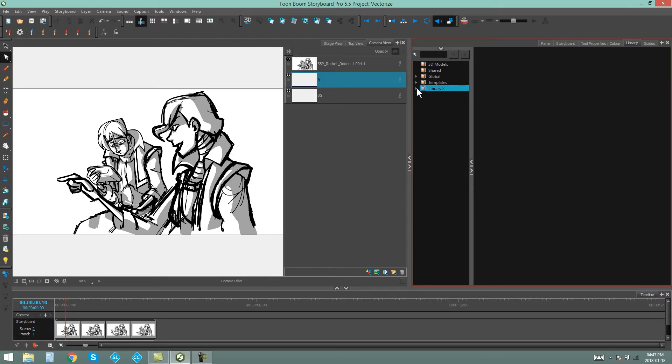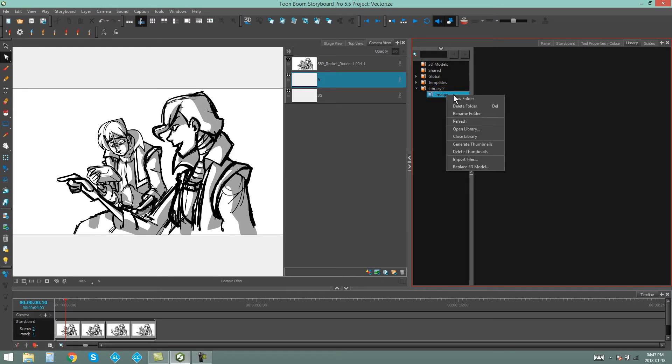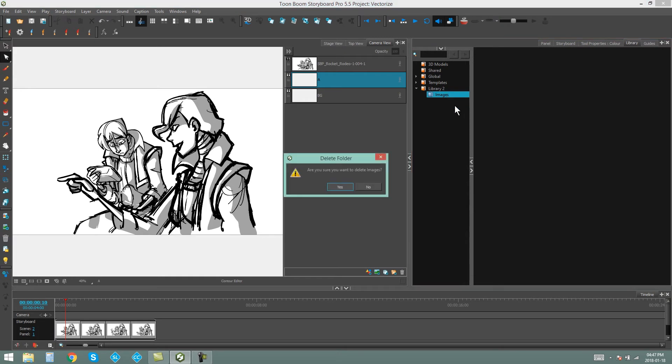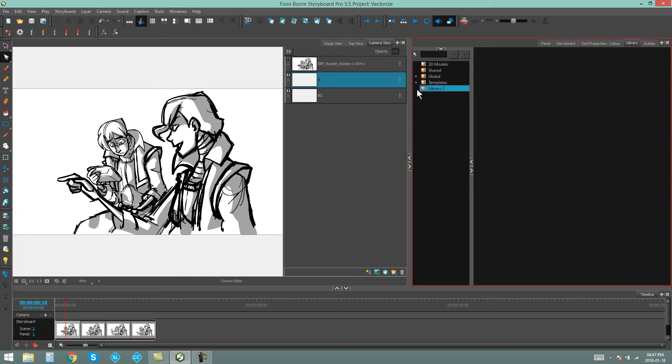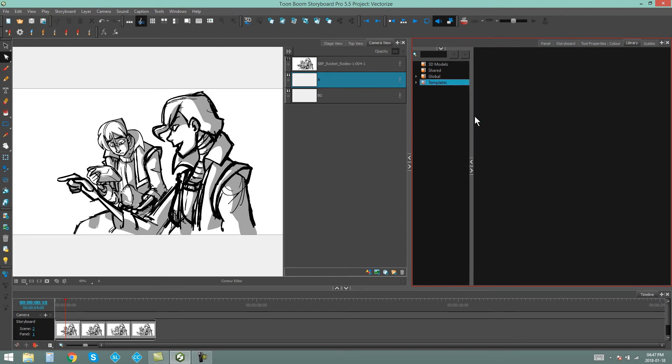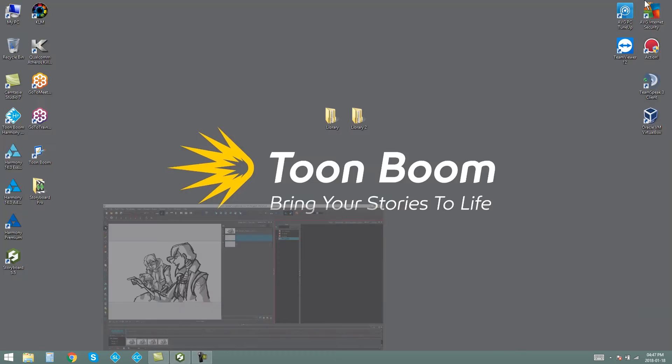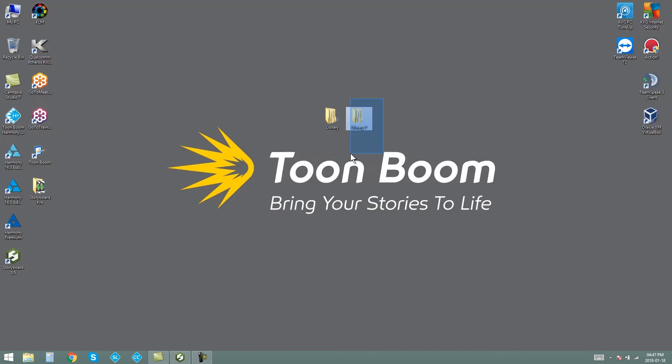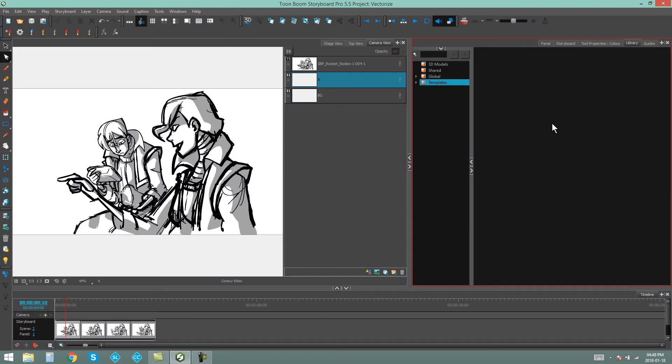I can do this by opening up my Library, finding the folder I want to delete, selecting it, right-clicking, and saying Delete Folder. But you won't be able to delete the Library itself. You'll have to close the Library and then go and delete the actual folder. And that's how you create,